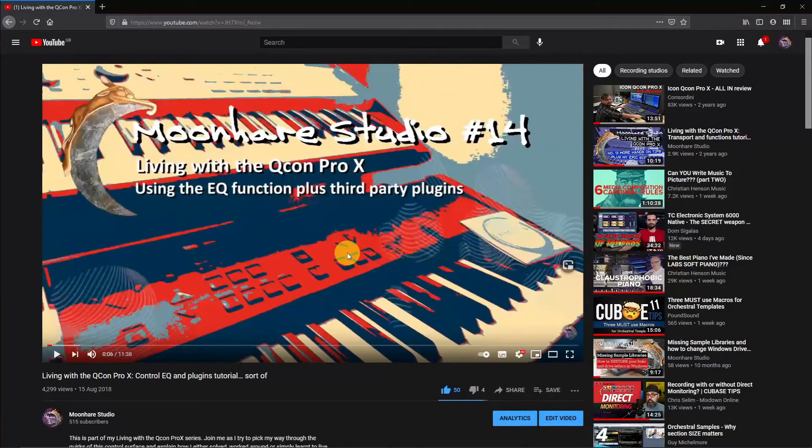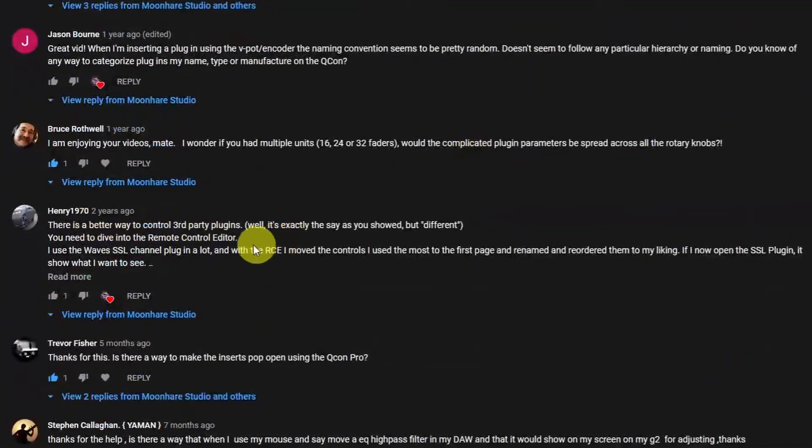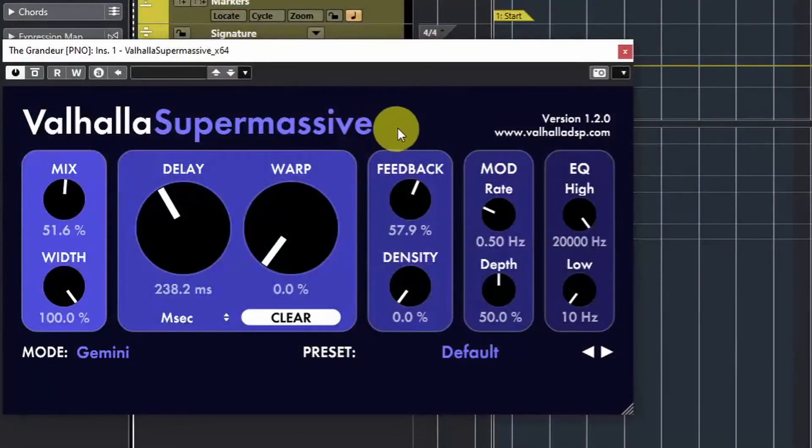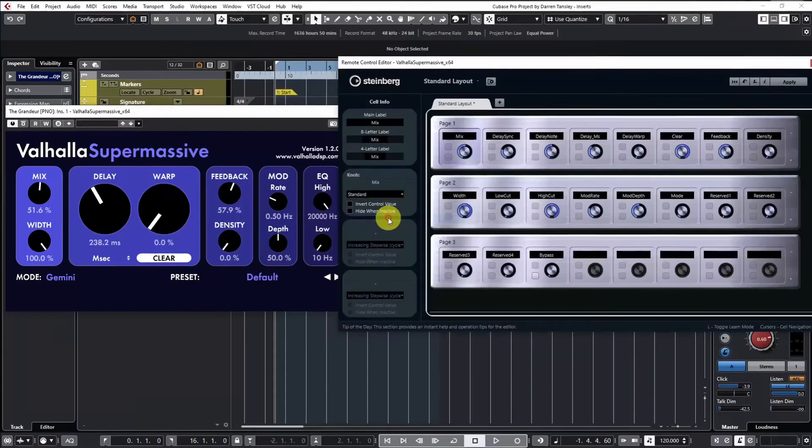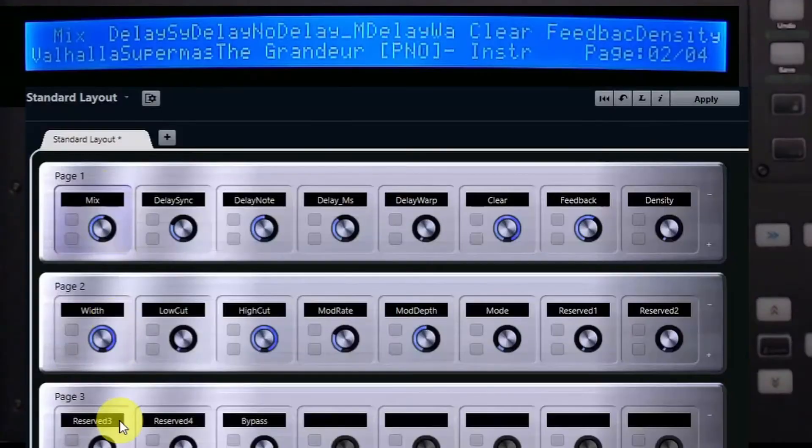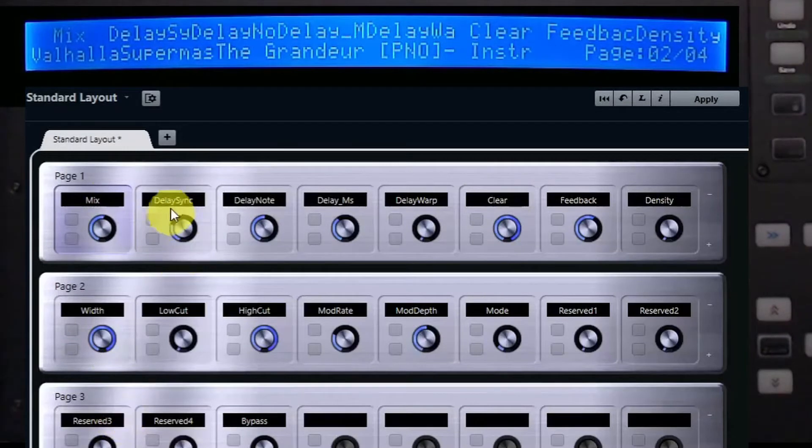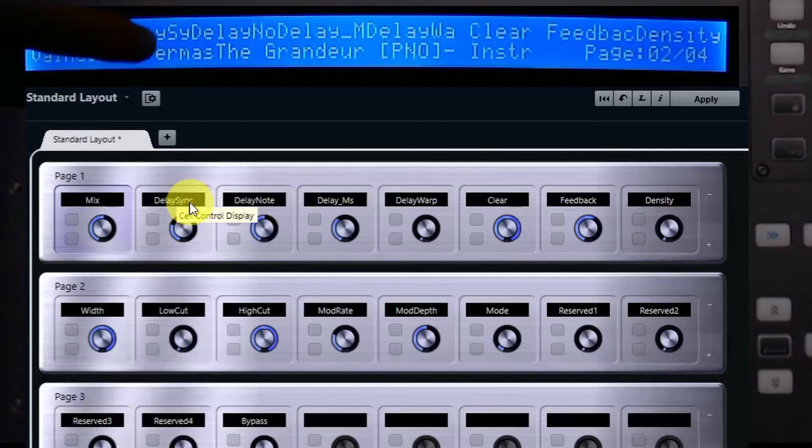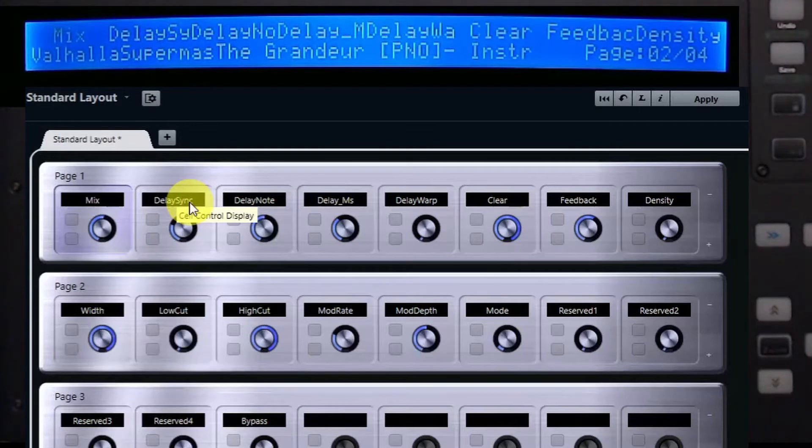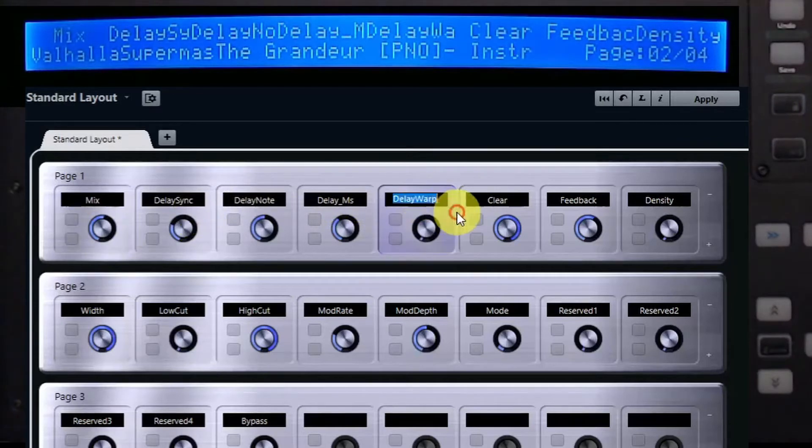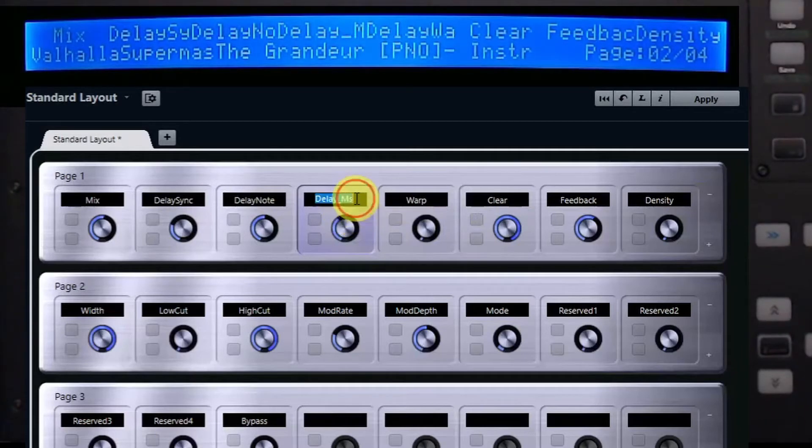I'm going to show you another method of using complex plugins or your go-to plugins that will make it easier for your workflow. On my previous video about third-party plugins, I had an interesting comment from Henry that said in Cubase you can use the remote control editor to make things more straightforward. Using Valhalla as an example, with your plugin you click the functions dropdown and select remote control editor. These are the various pages you'll see displayed on your QCOM.